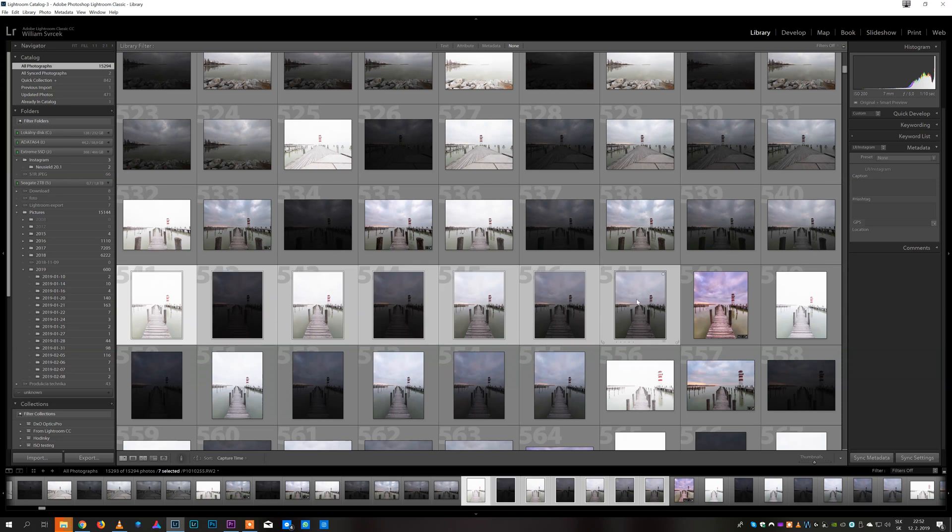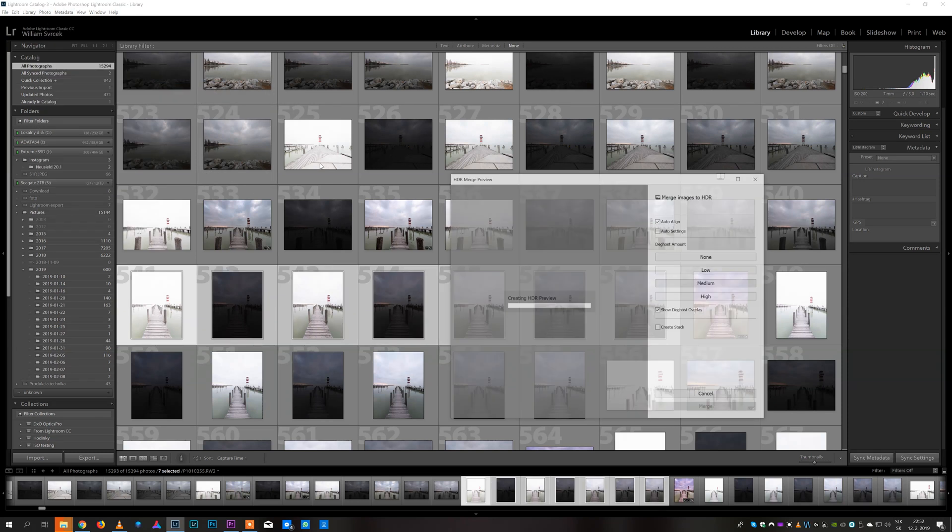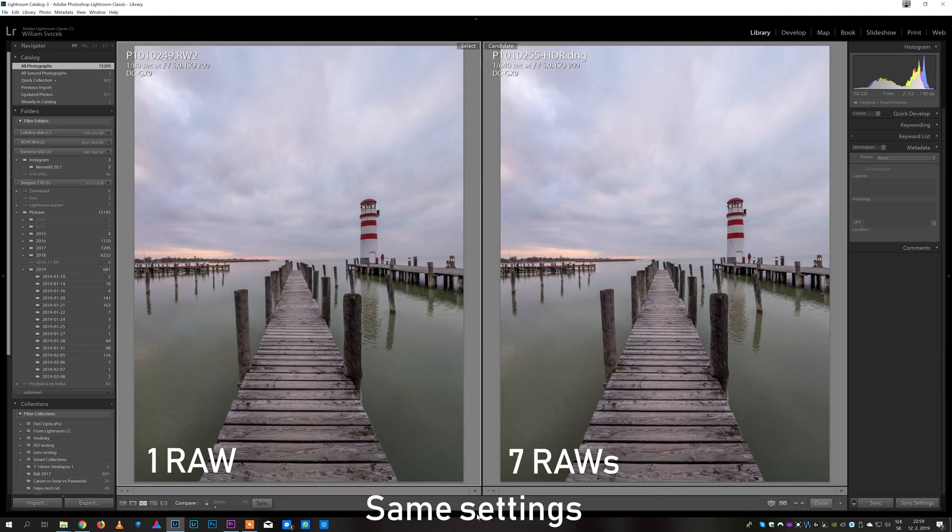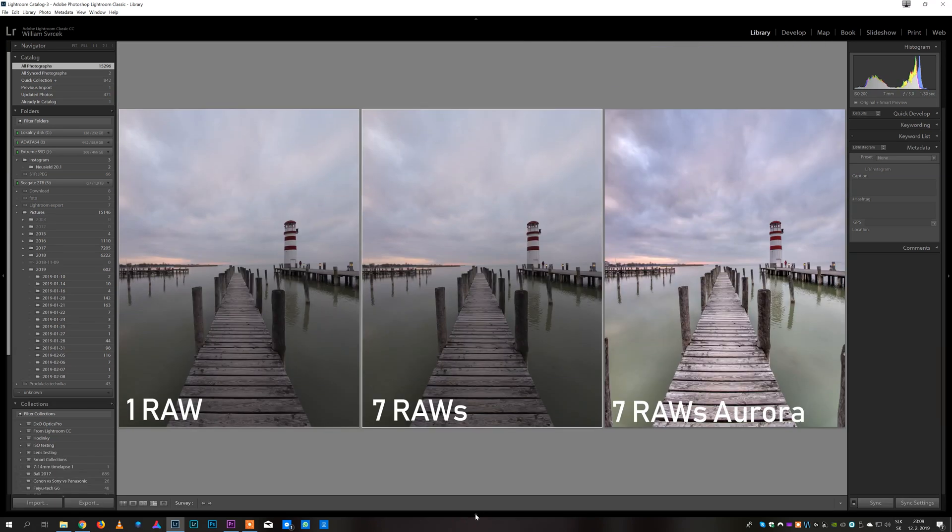Lightroom can merge these images into HDR as well but to be honest I am not very happy with the results. There is actually not that much of a difference between single raw with recovered shadows and highlights and 7 raws merged in Lightroom. In Aurora HDR it is very different story though, so let's take a look at how does it work.